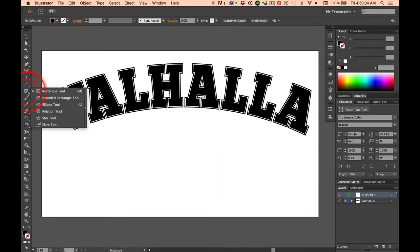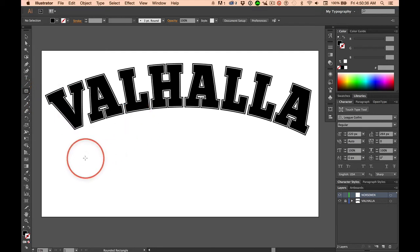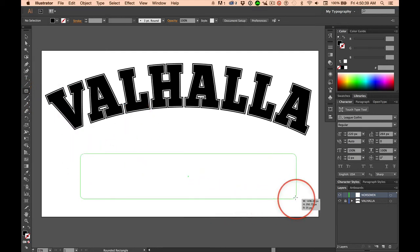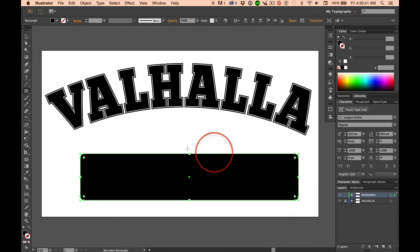I'm going to grab the rounded rectangle tool because I want to put Norseman inside a rounded rectangle. So I'll draw it out.